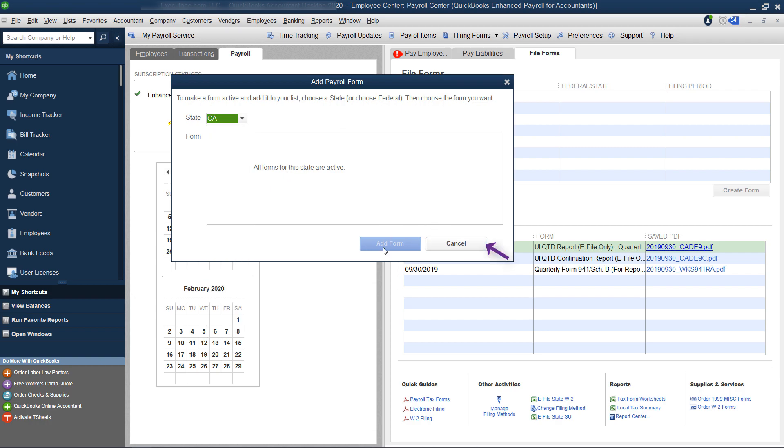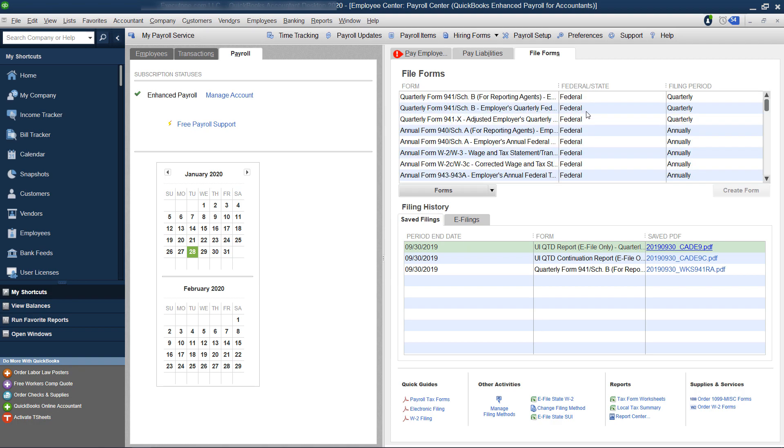Cancel, because the add form doesn't show up. You hit cancel and lo and behold, they're back. So that's a quick little workaround.